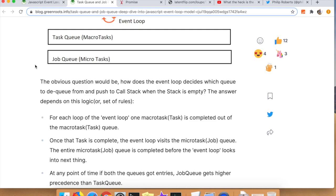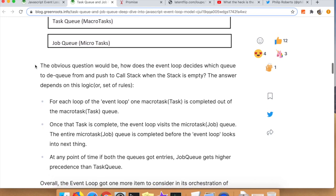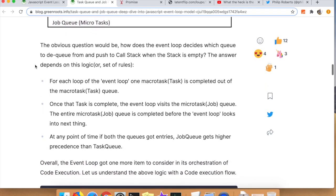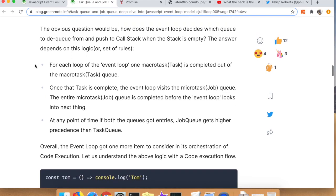You can see here that what the event loop does is it pulls from the task queue, the macro tasks if you will. You will complete one of those, and then once that is done it will check for a micro task and then pull that queue. So typically the macro tasks get pulled first and then the micro tasks get pulled after that.